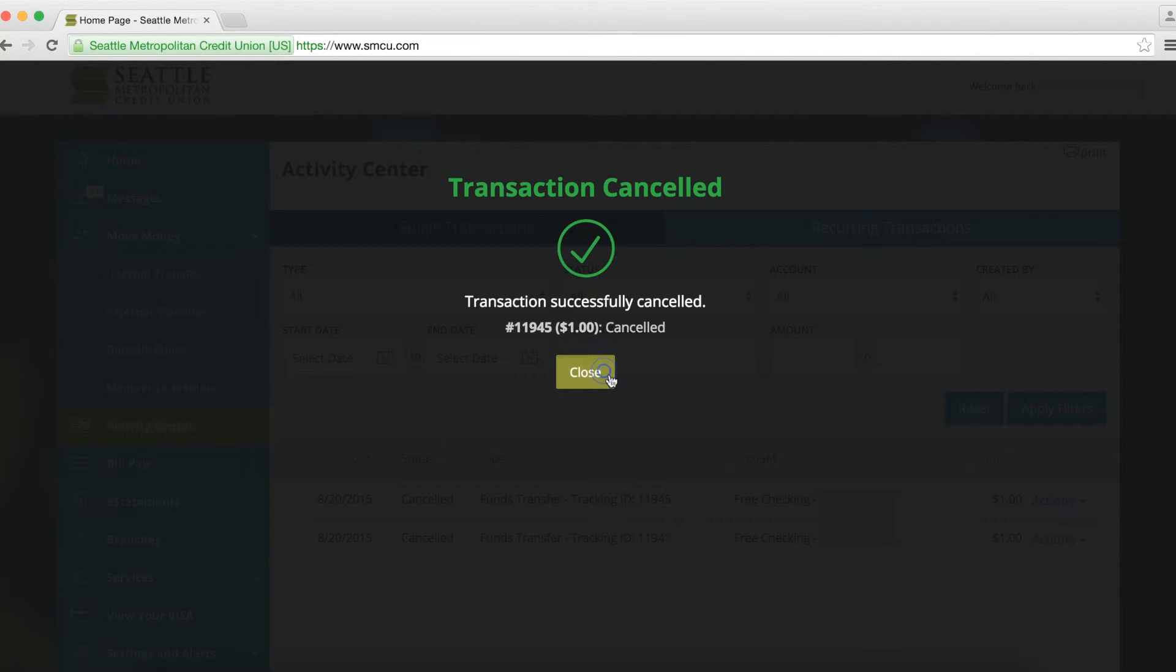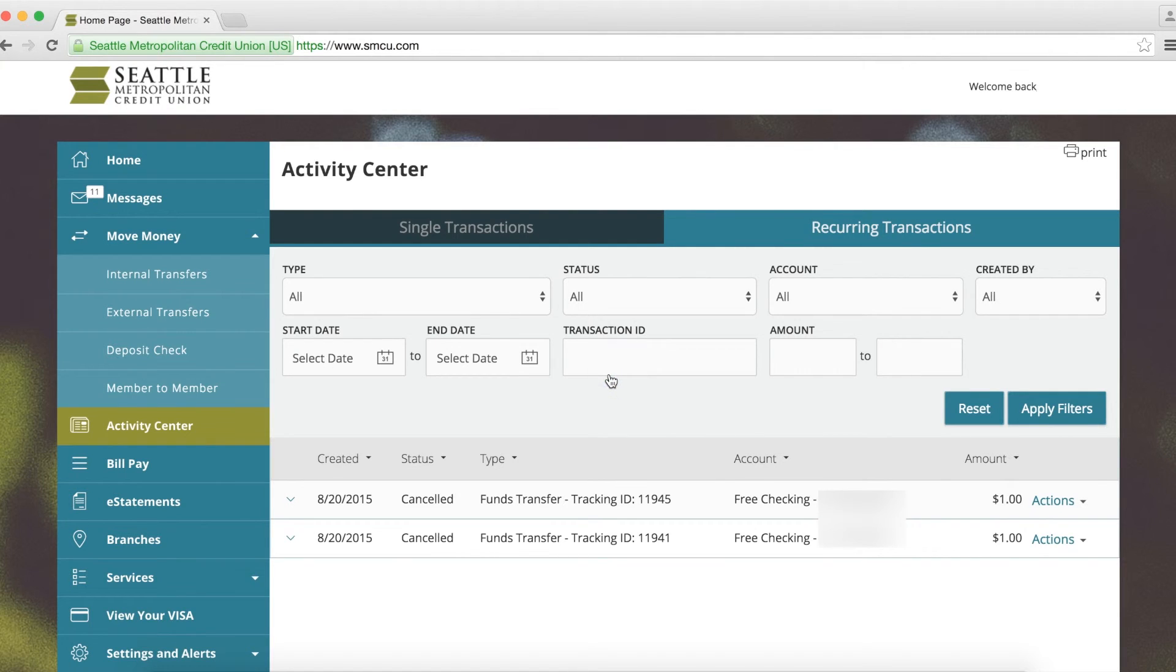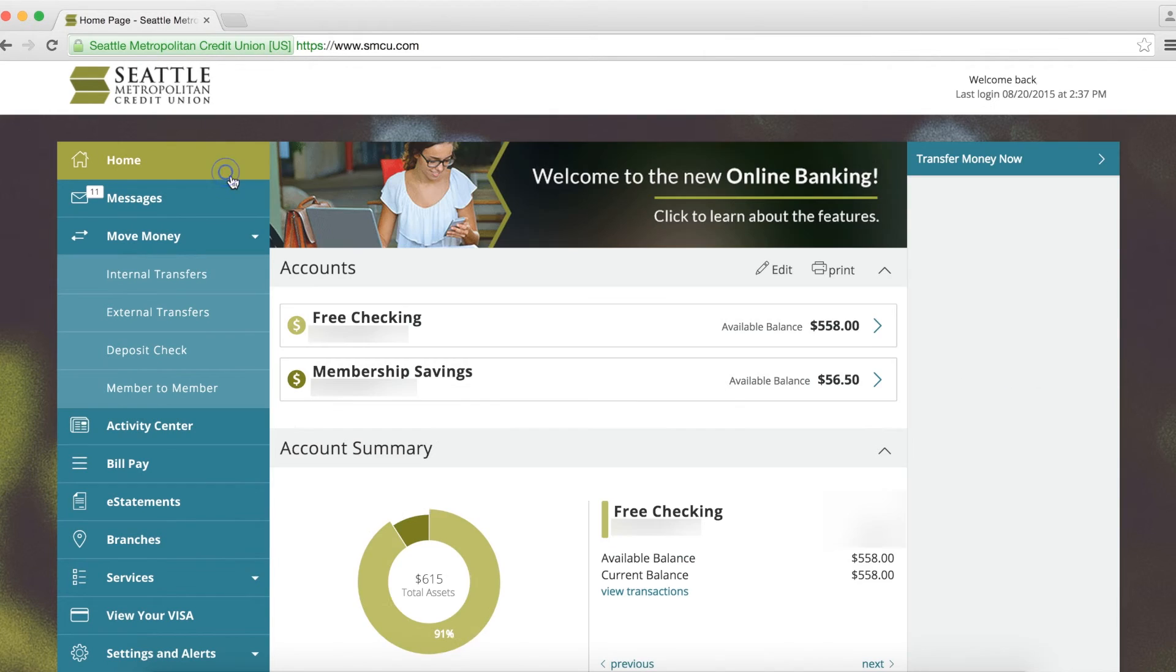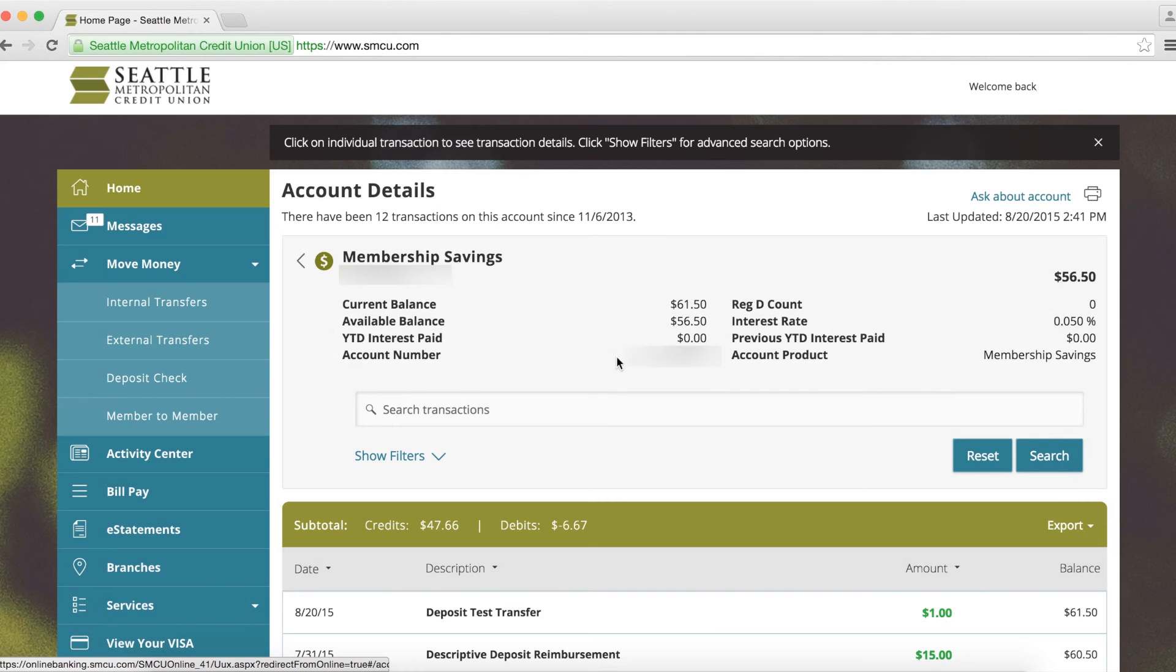To easily view how many savings account transactions you've made this month, go to Home and then click on your savings account. You'll see a Reg D count right near the top of the page.